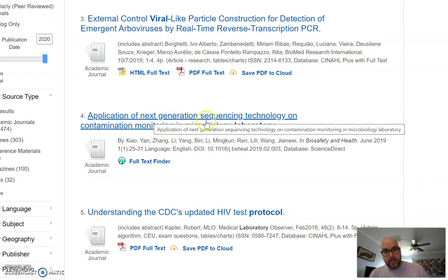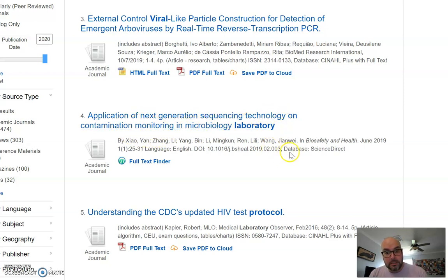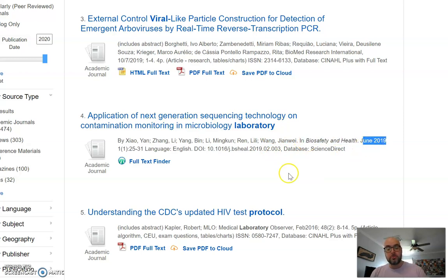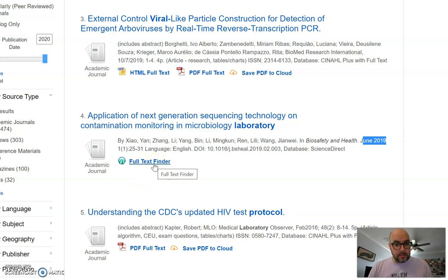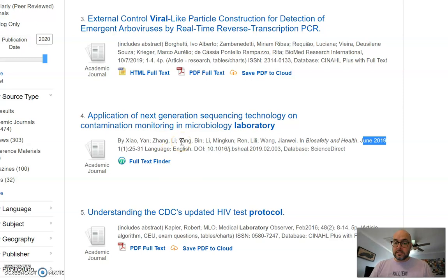Here's an interesting one: 'Application of Next Generation Sequencing Technology on Contamination Monitoring and Microbiology Laboratories — Biosafety and Health,' from January/June 2019 — almost brand new, I'd add that one. For this article it doesn't offer a 'Download PDF' option; it says 'Full Text Finder.' You can click that and the library might find a way for you to download it. If it doesn't work, there's something else you can do.